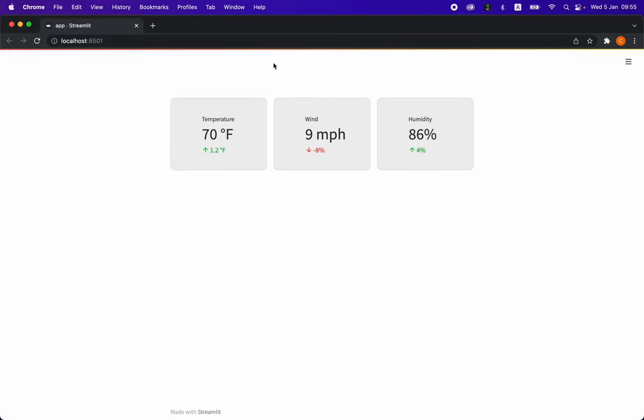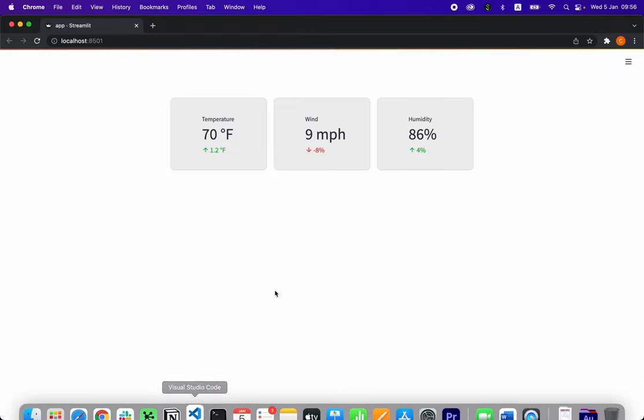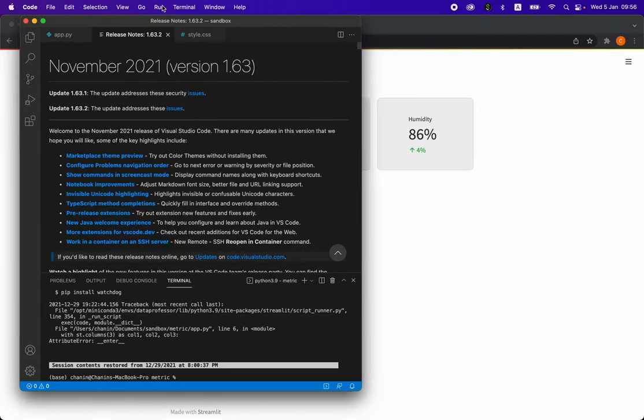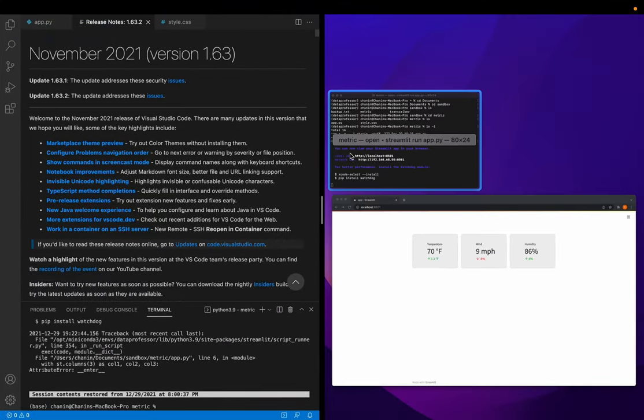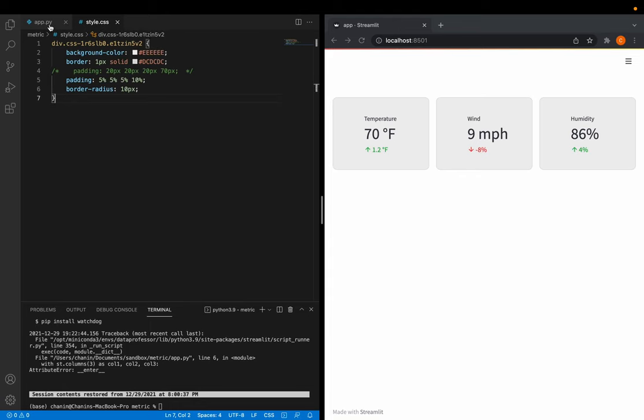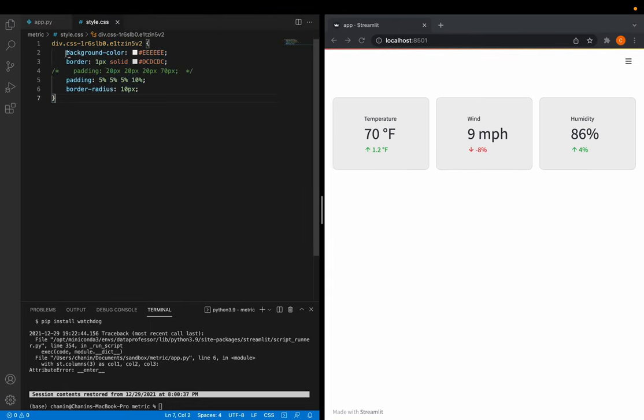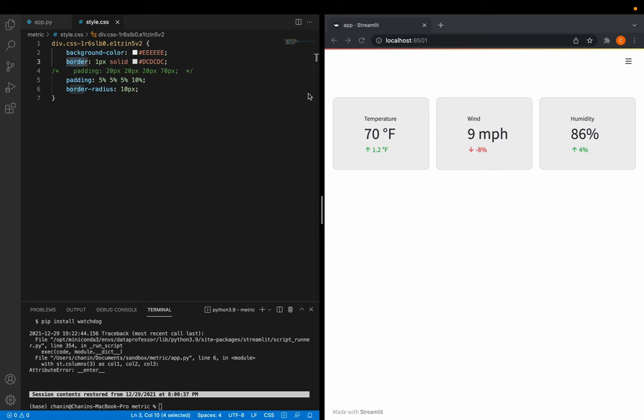Let me show you how it looks like before we added this customized CSS styling. I'll use the VS code here. These are the CSS styling that we've made. The background color here, we specify it to be light gray and the border color, which is at the edge here, specified to be light gray.